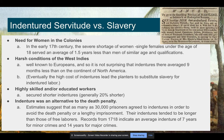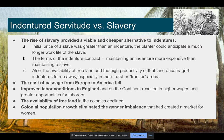Indentures were also a way to avoid the death penalty. Records from 1718 indicate that the average indenture for minor crimes was about seven years, and 14 years for major crimes. The average in general was three years — if you just wanted to pay for your passage, you were likely to spend three years in indentured servitude.